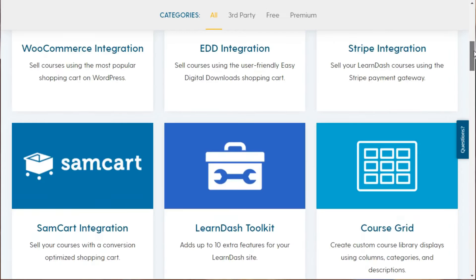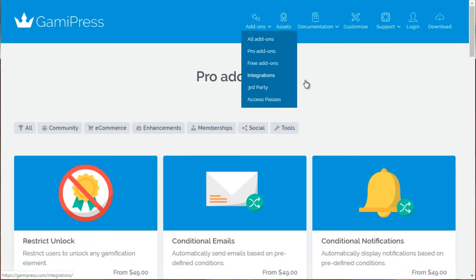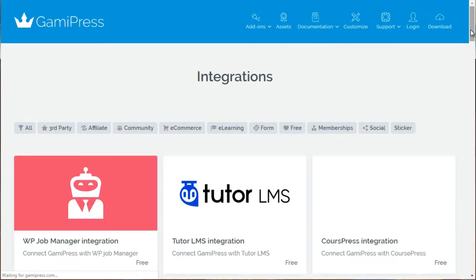I highly recommend visiting the add-ons page to see the potential for growing your site. LearnDash is primarily for creating and uploading courses, but if you combine the power of courses, community, and gamification, those three components together can make it so addicting that people will not leave your community.